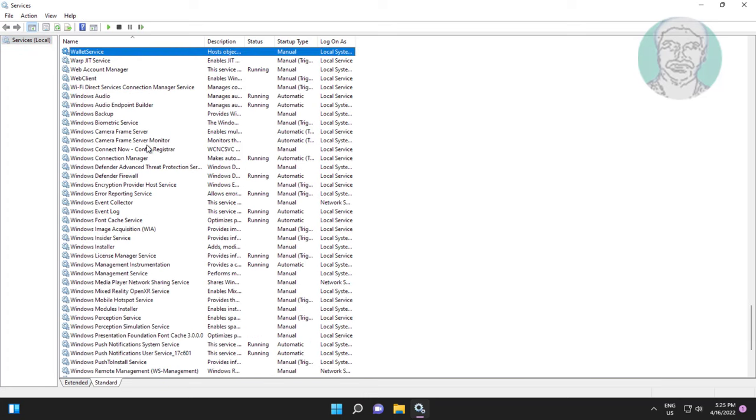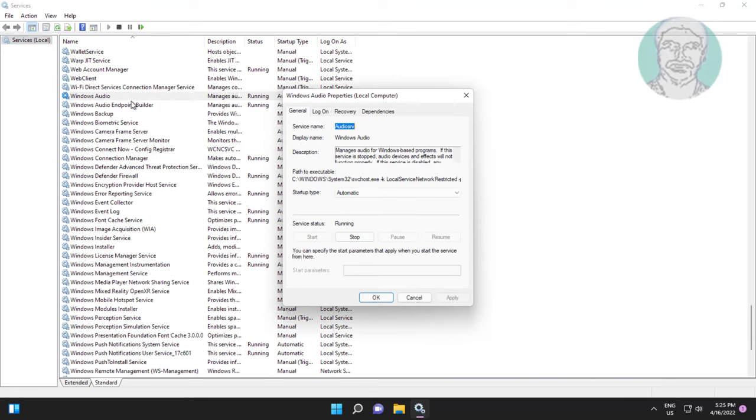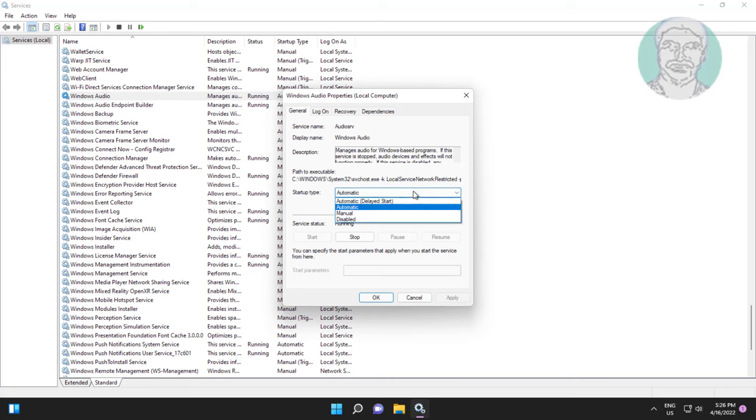Open audio service, start up type to automatic, click start the service, click apply, click ok, restart the service.